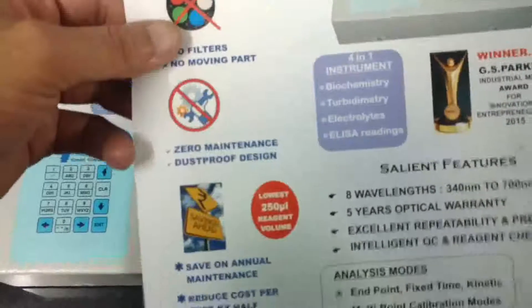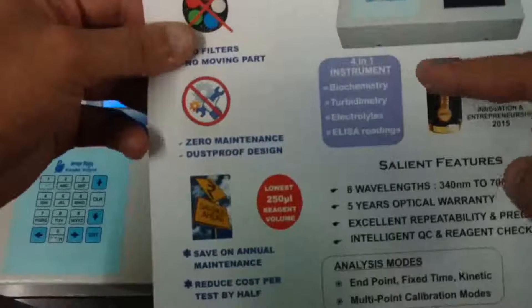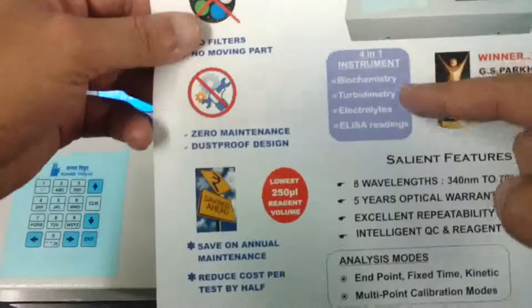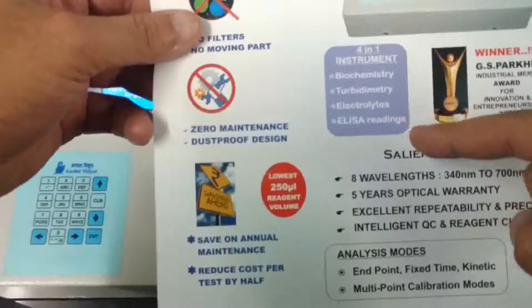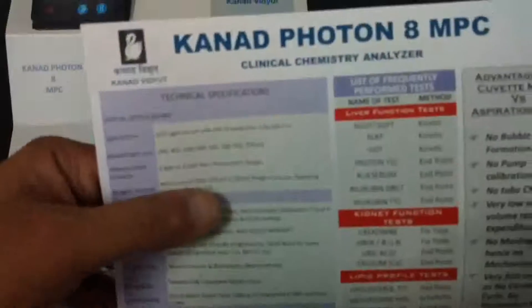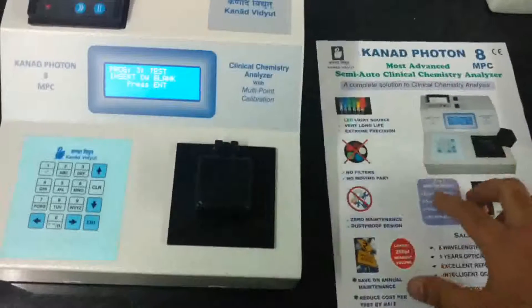This machine can perform four different types of analysis in a single instrument: biochemistry, turbidity, electrolytes, and ELISA readings. On the back side you can see the test menu listing all tests performed by this machine. It also includes HbA1c and ELISA readings.